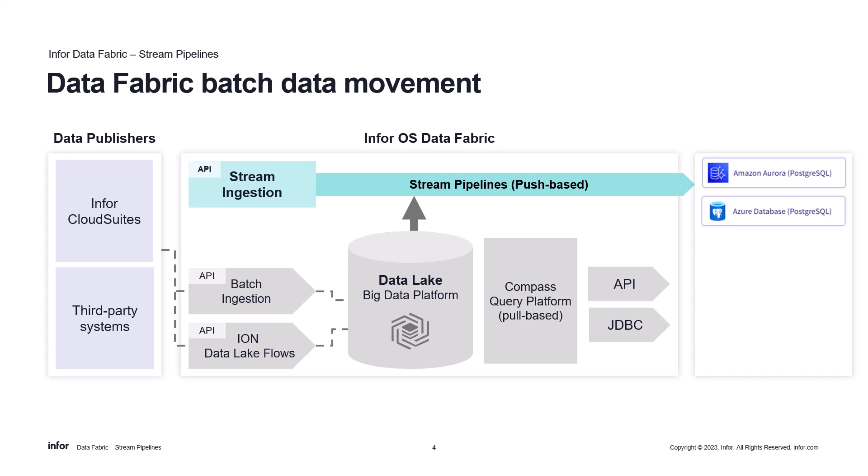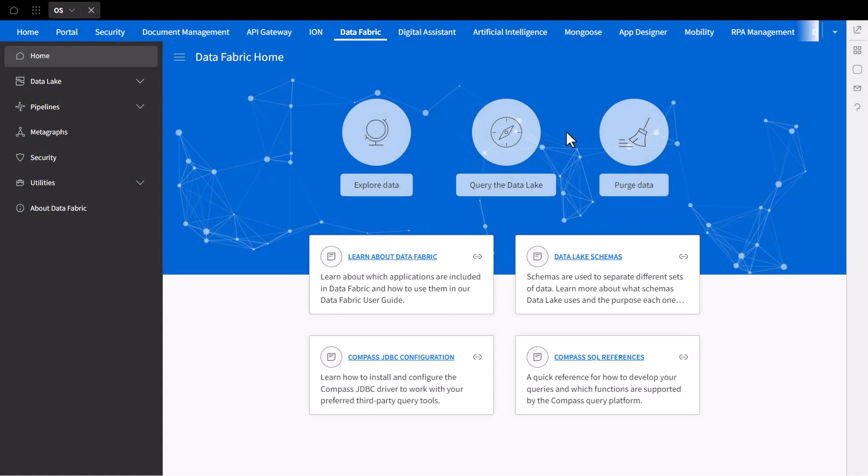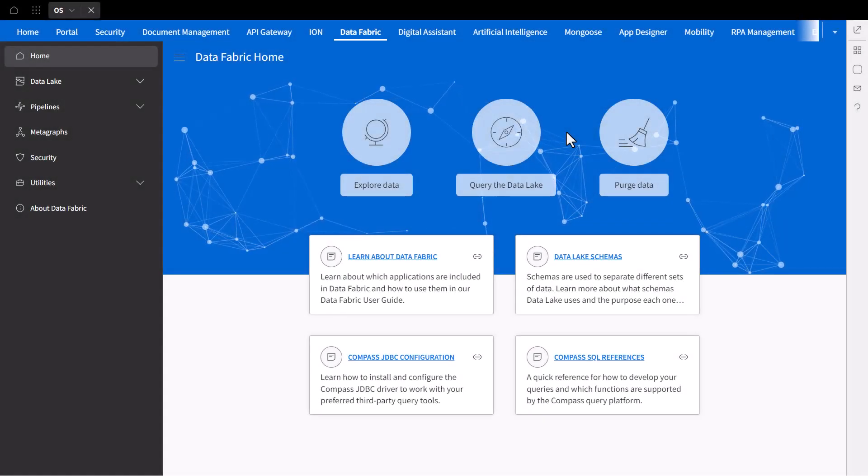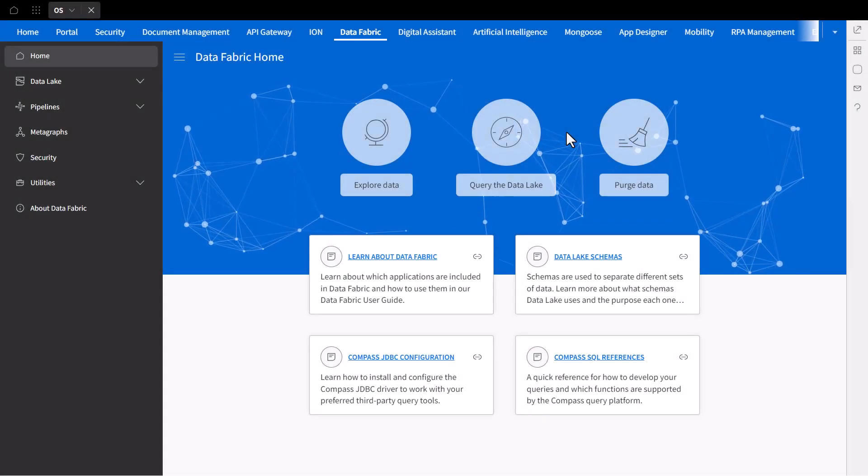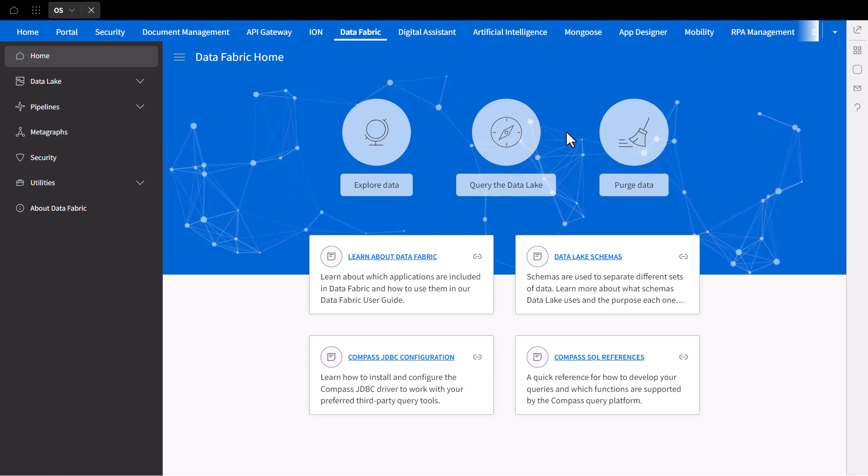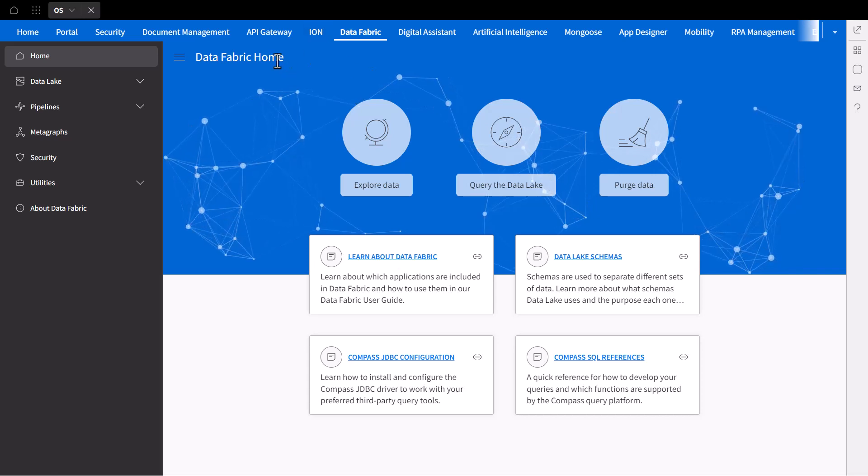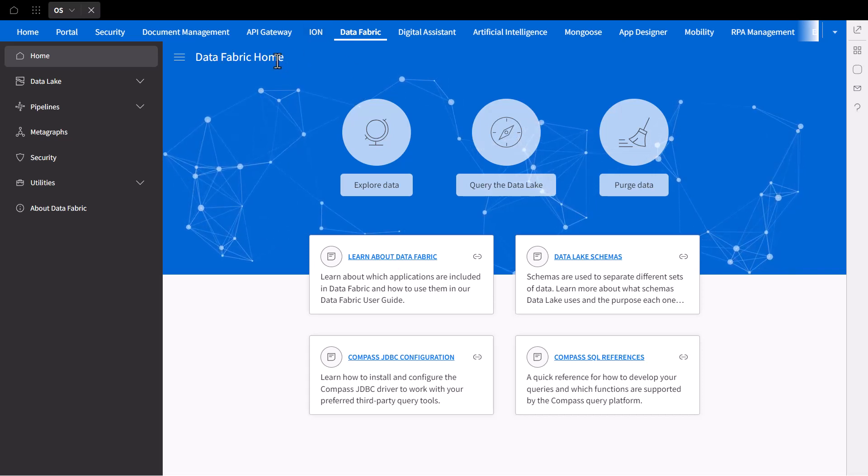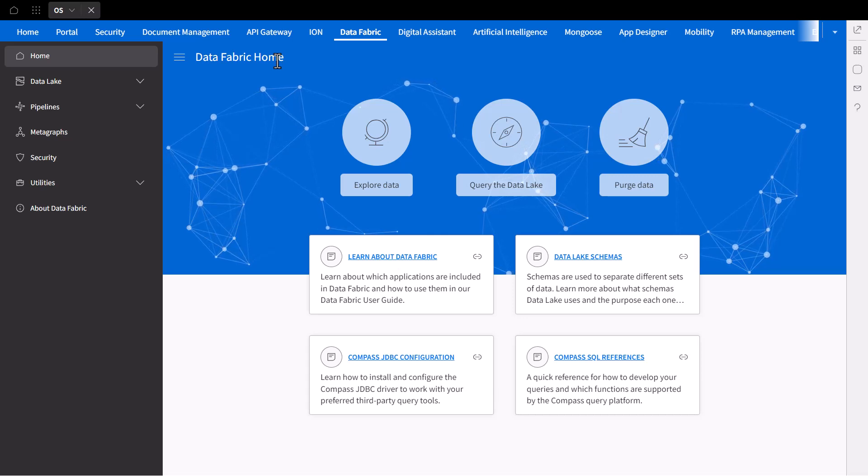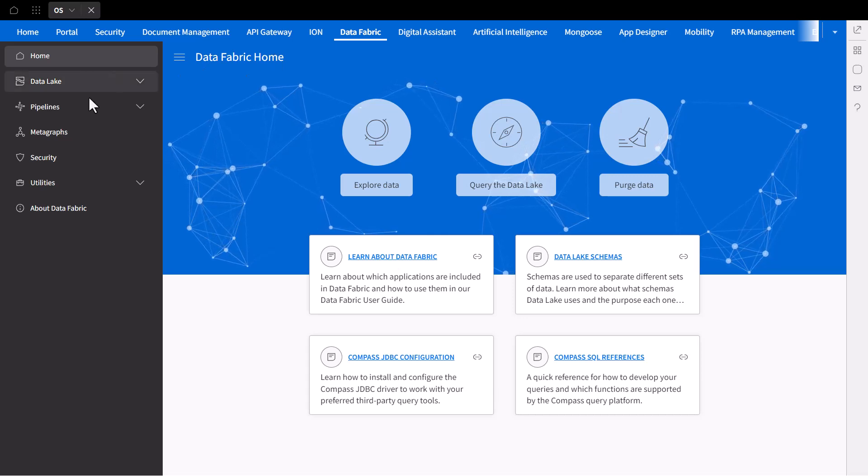To get a better sense of this, let's see this in action and dive right in. So now that we're in the Data Fabric application, let's get started by creating a destination which will serve as our connection to the relational database system that will be consuming our data.